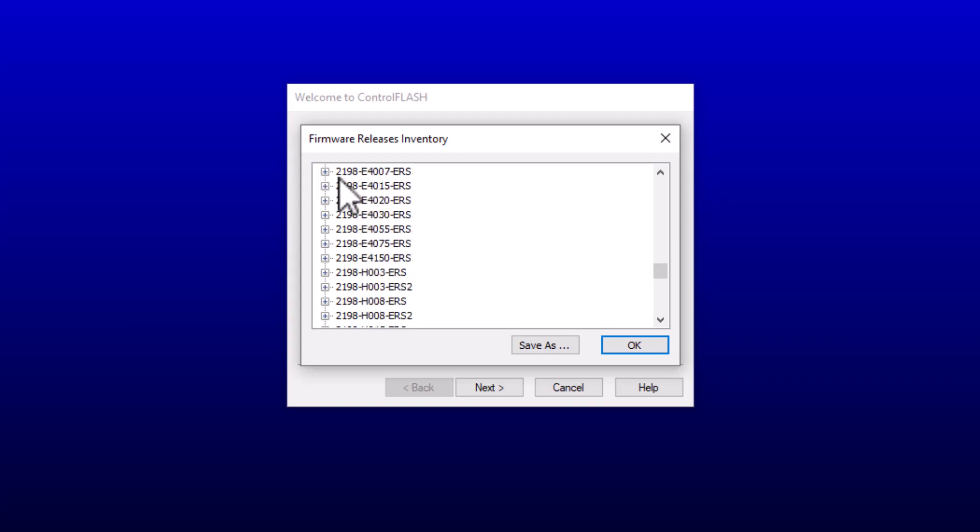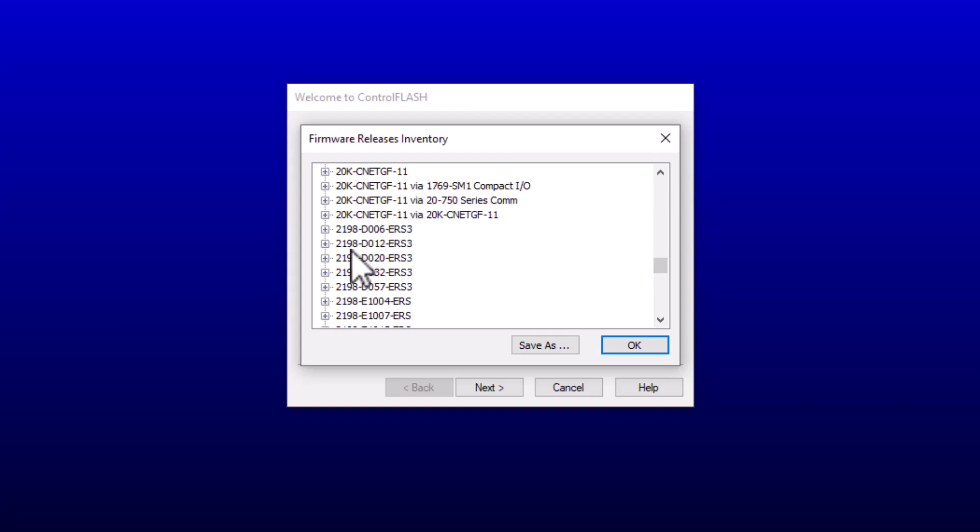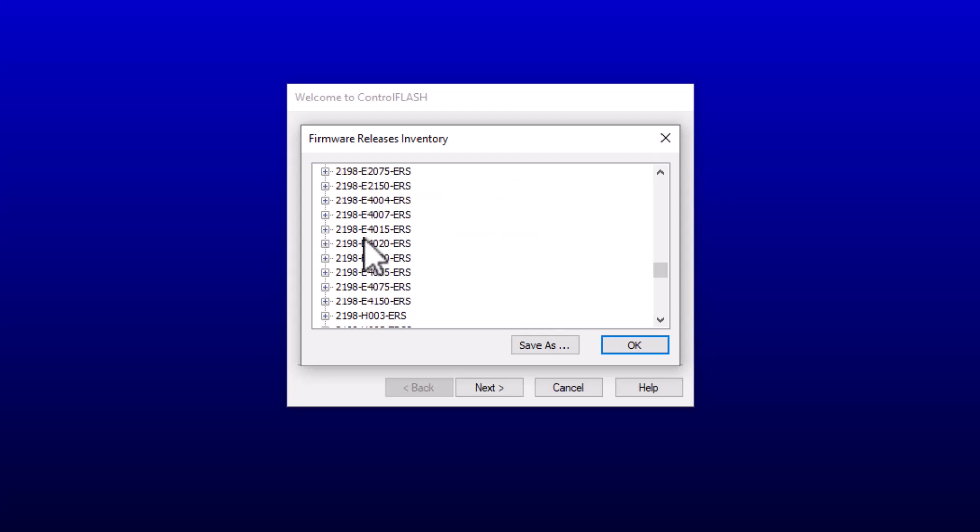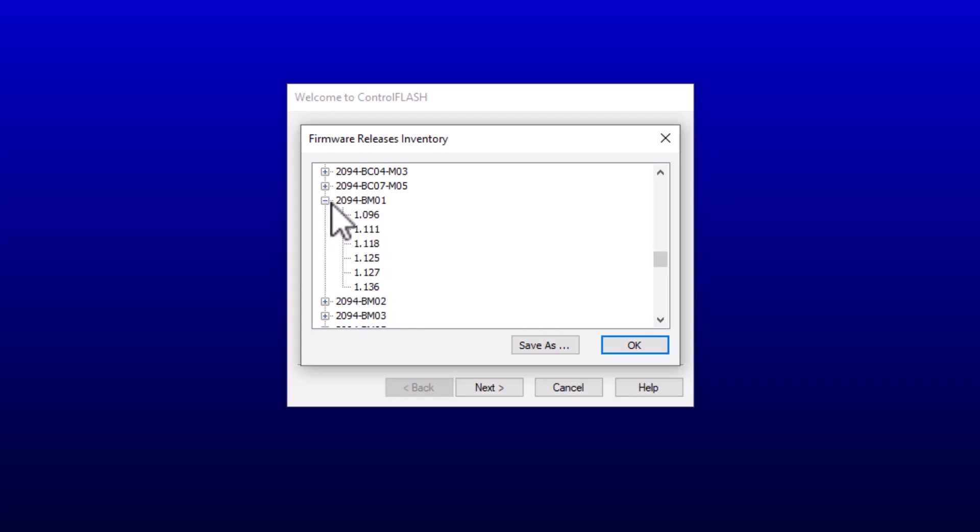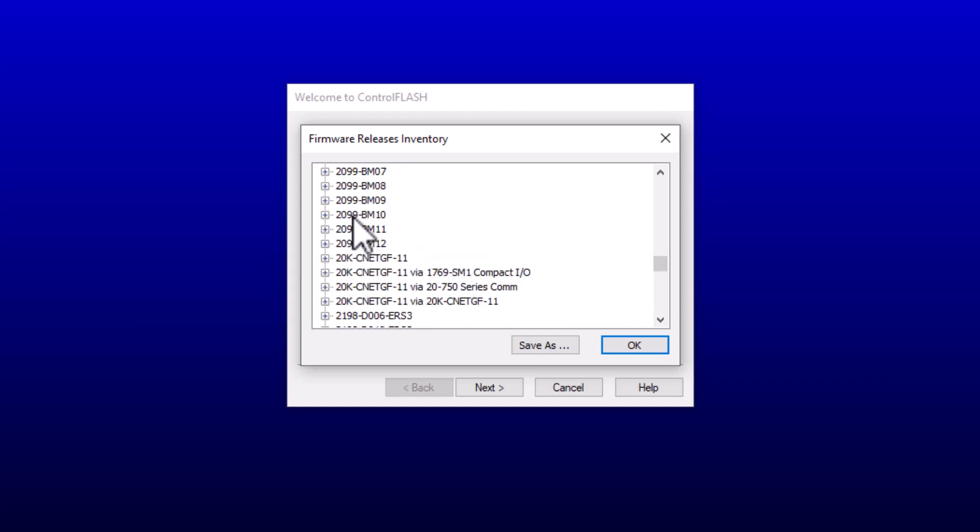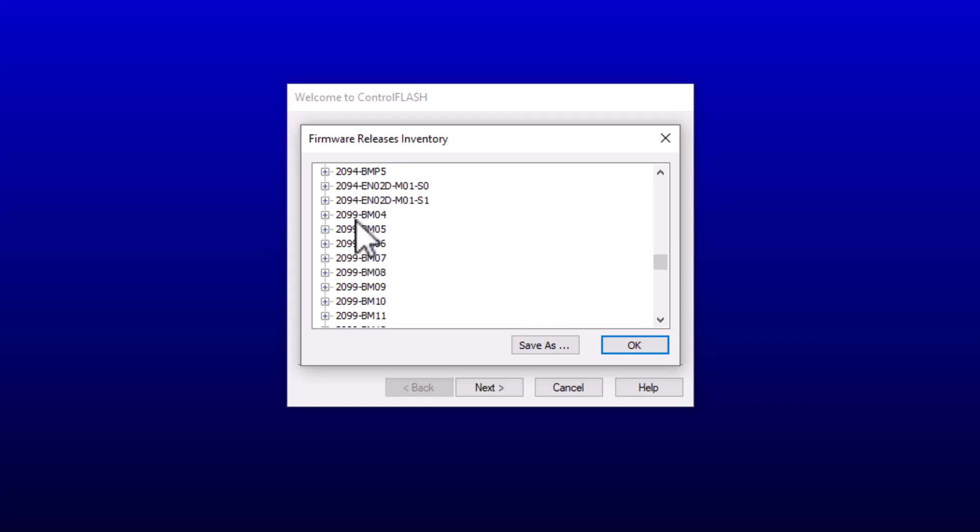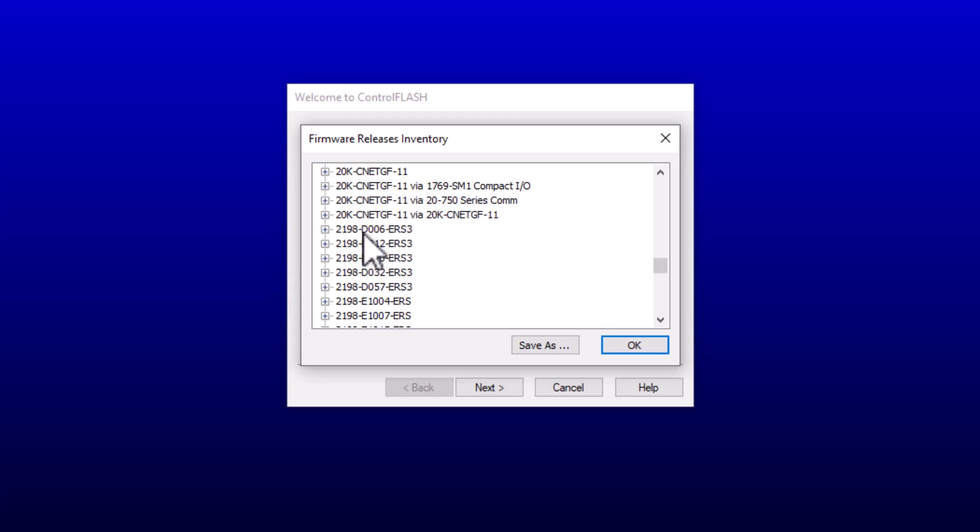I just want to give you a real quick video of the ins and outs of basically what's in ControlFlash and all the things. These are all servos. These 2198, these are going to be your Kinetix servos. Actually, this is, I believe, not the Kinetix. This is going to be the CIP Motion. So the 2198 is CIP Motion. Just keep in mind, the 2094 is going to be your older style, which is your Kinetix servos.